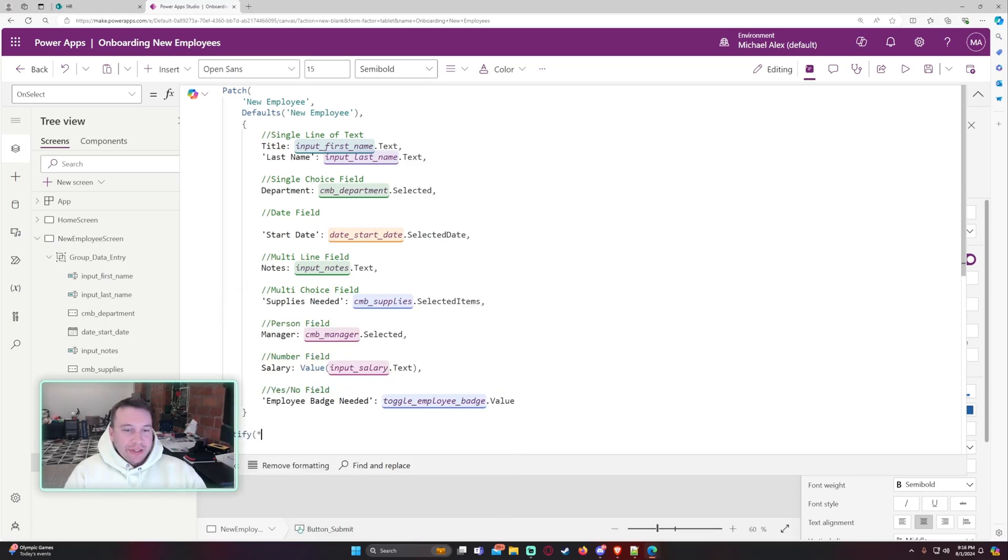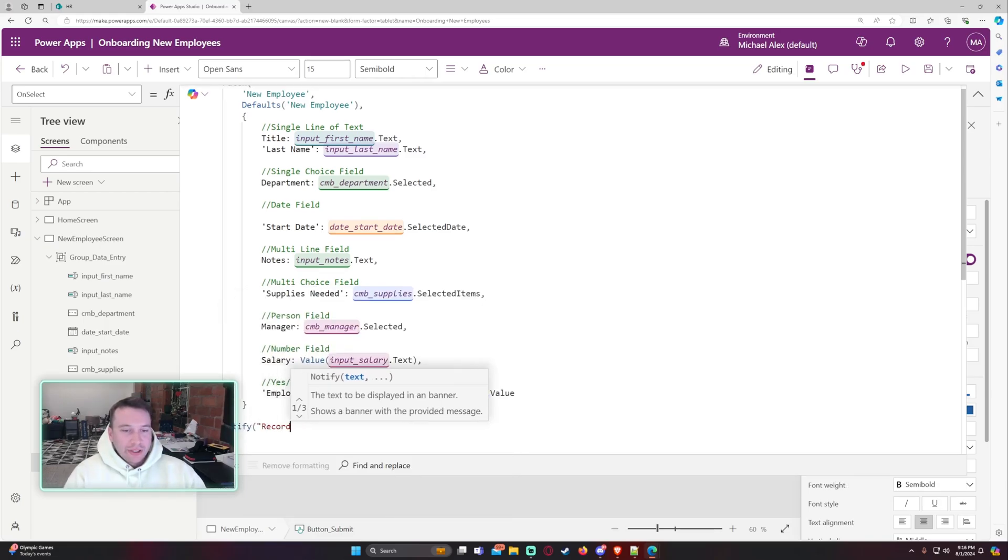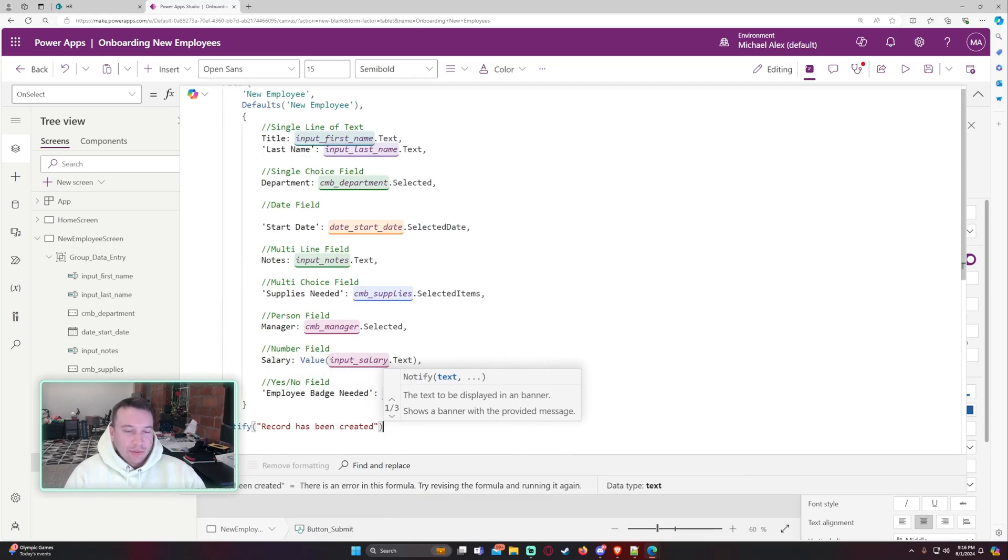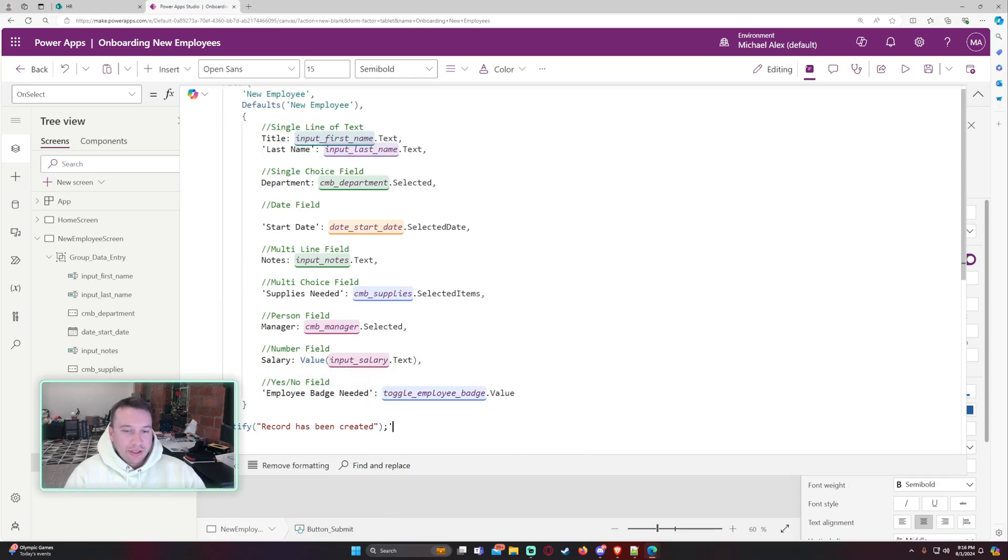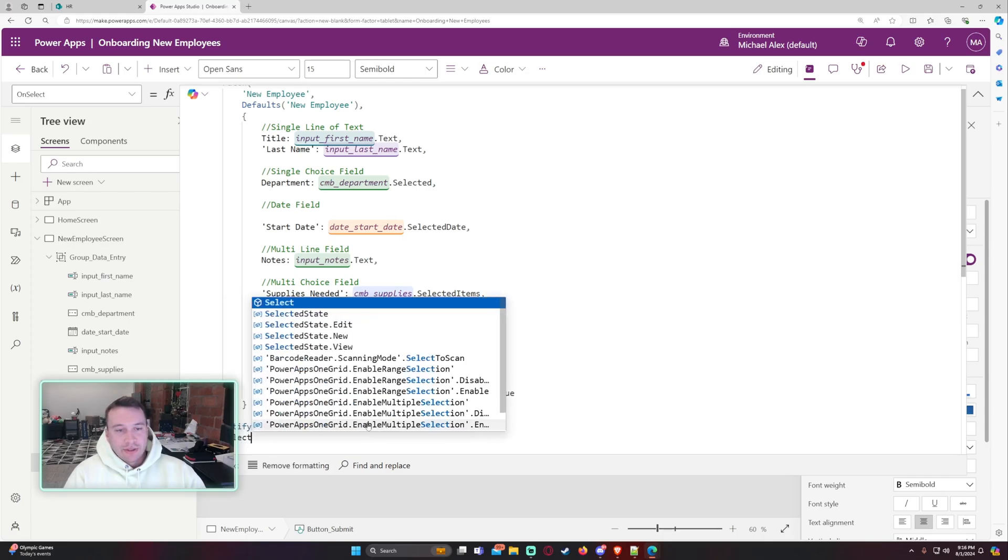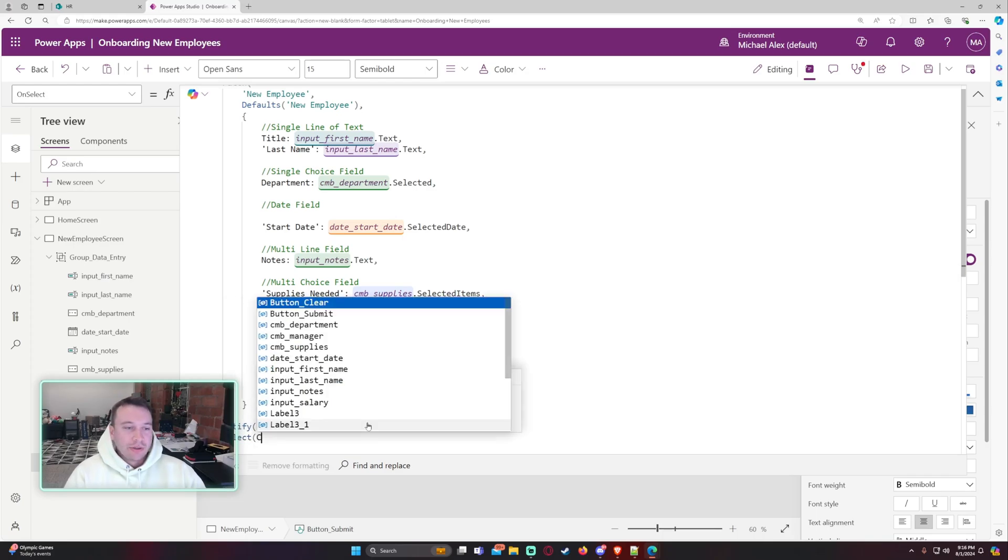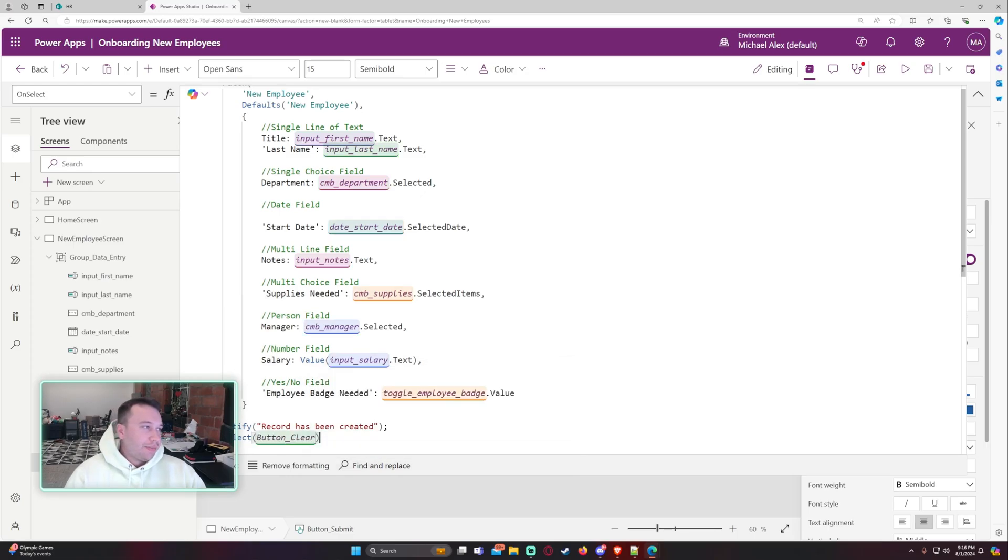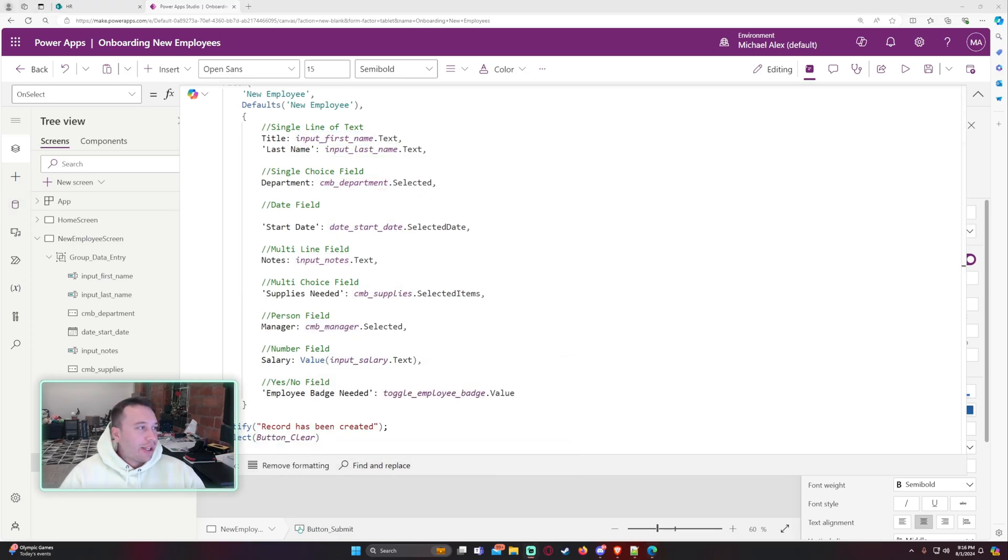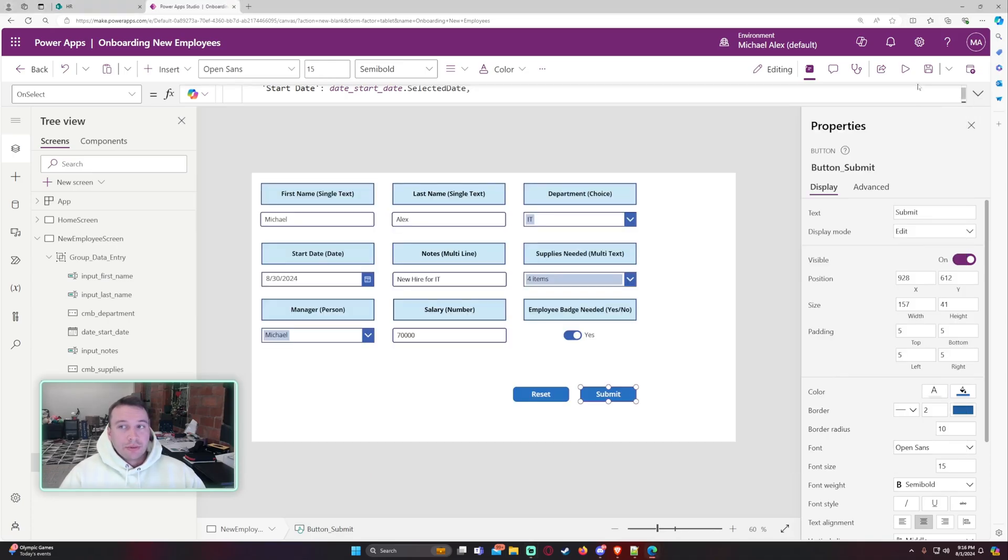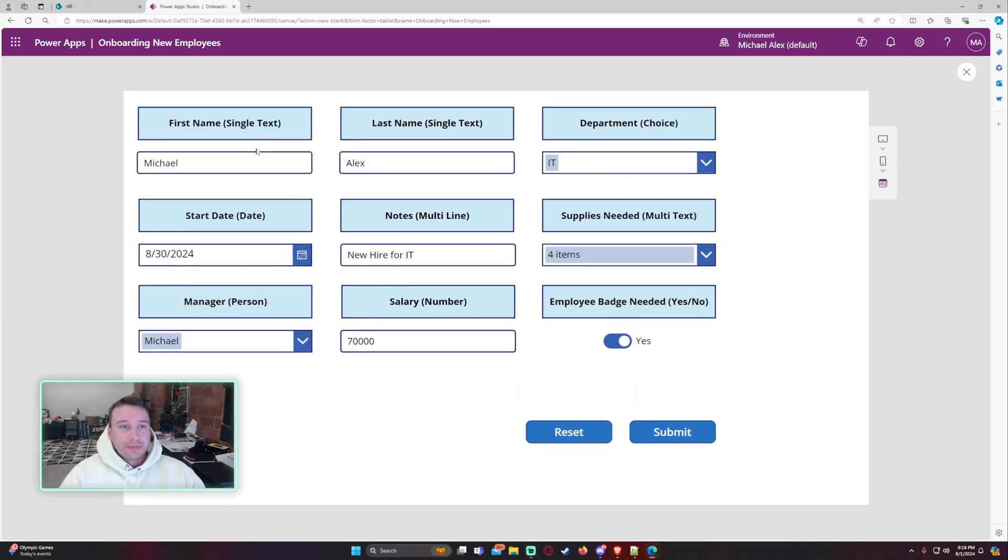So it will give the user a notification. And then also we want to go ahead and select our clear button. So fun clear. That will actually clear out all the inputs. So let's go ahead and press submit and see if this works.